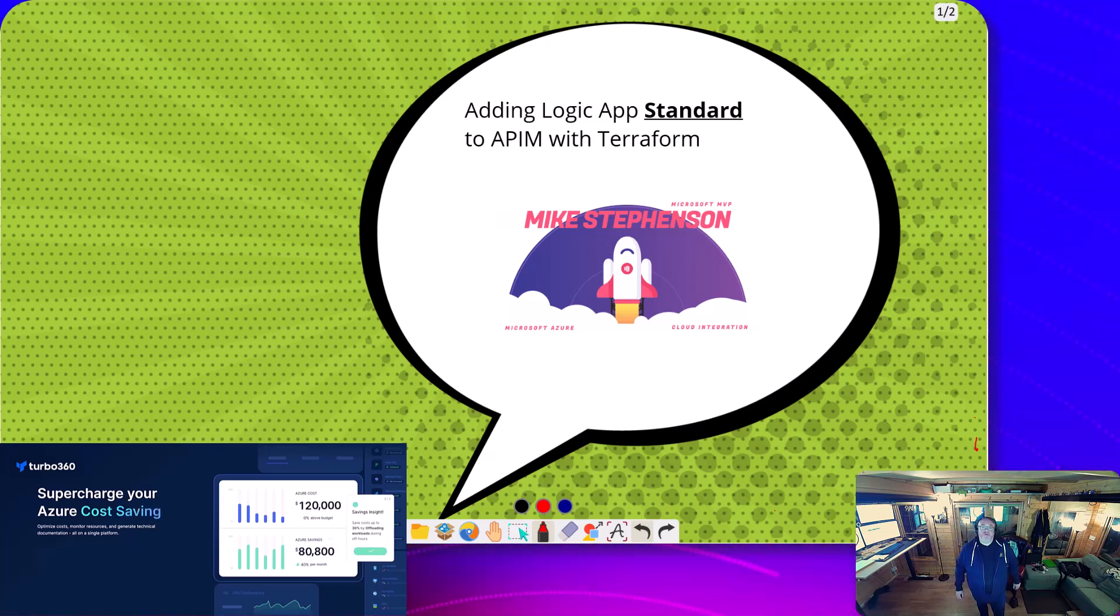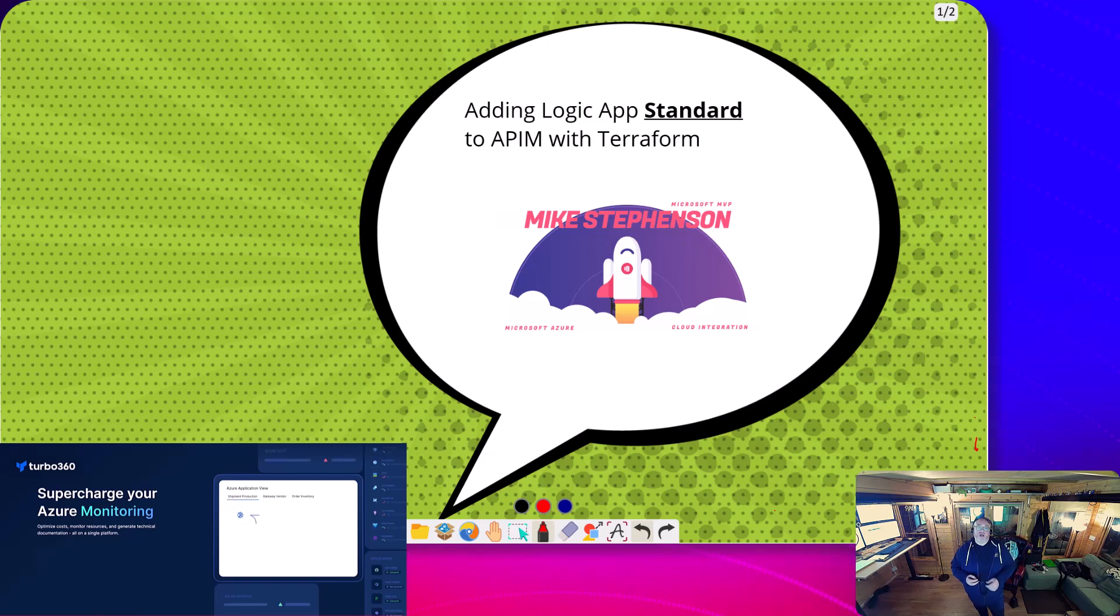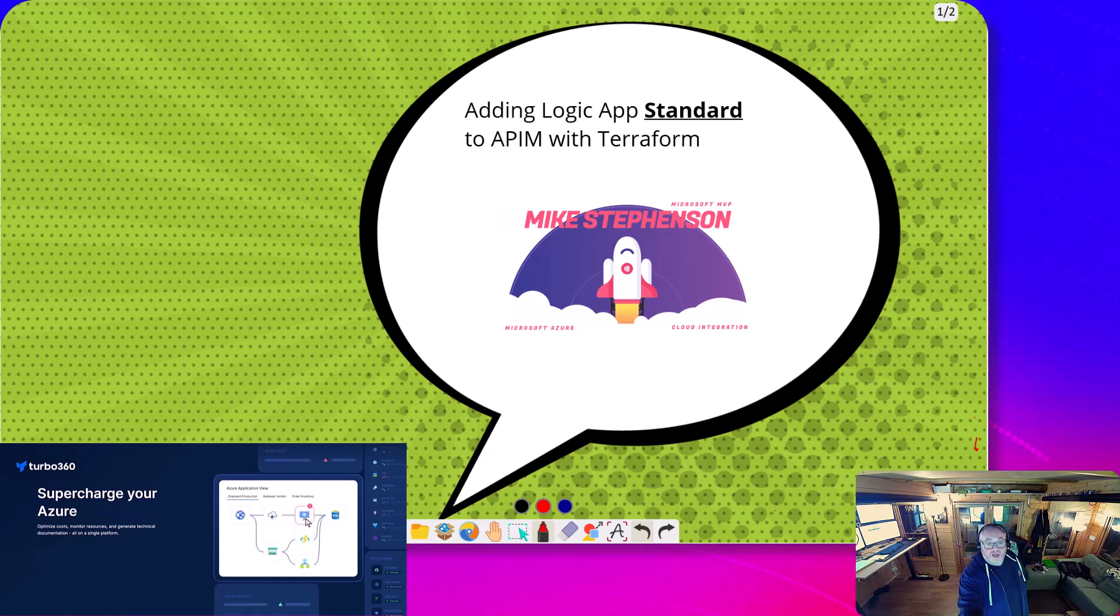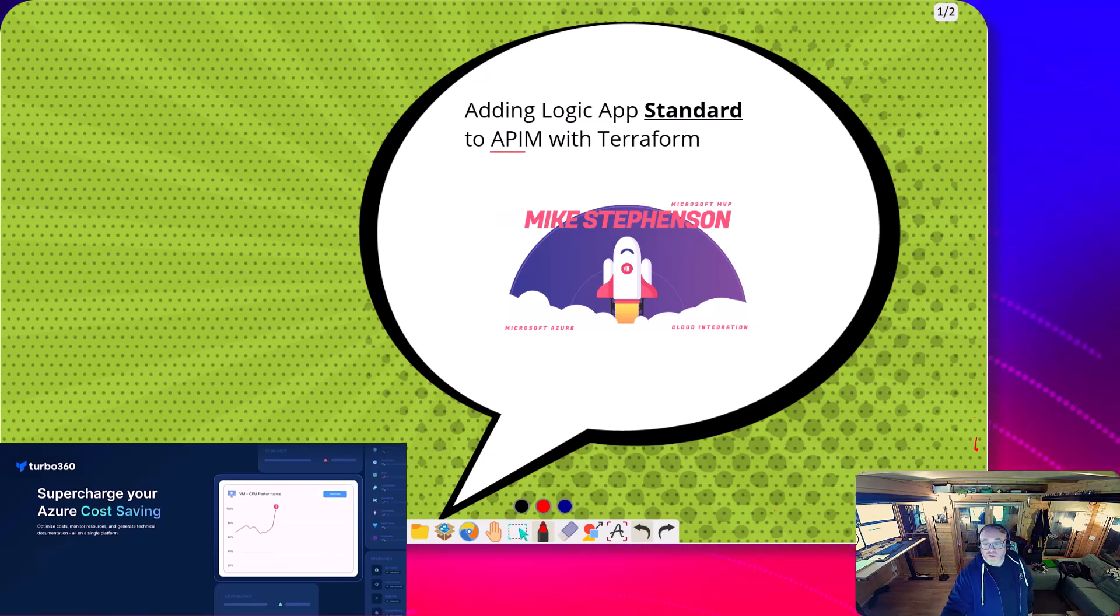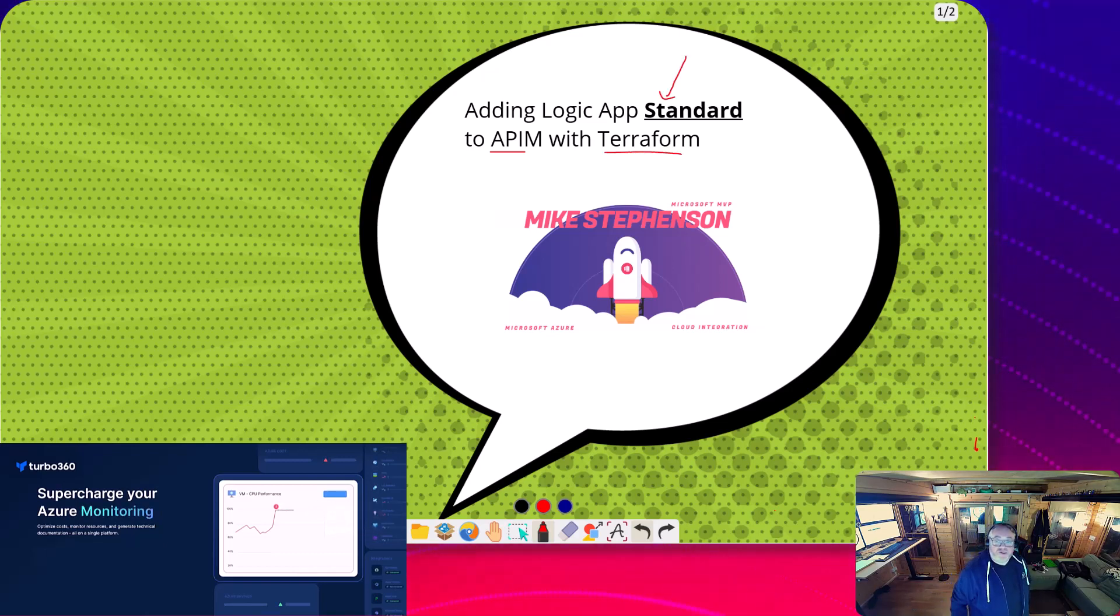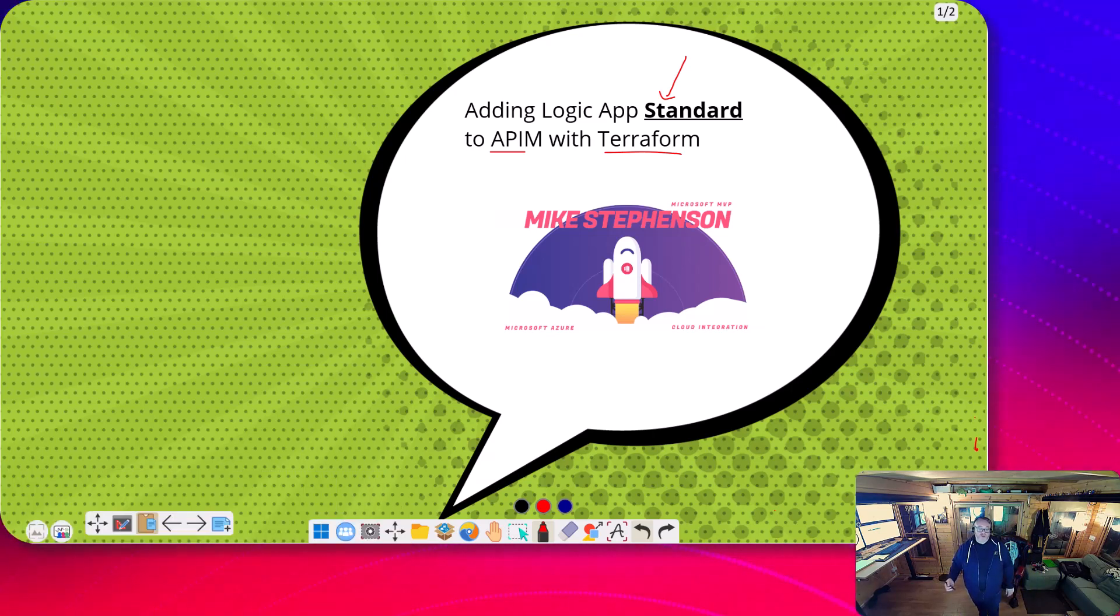Hi, it's Mike Stevenson. Today we've got a video about Logic Apps. We're going to build an API using Terraform that points at Logic Apps standard, and we're going to show how to do the DevOps experience for configuring that API.